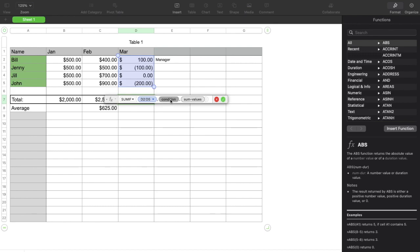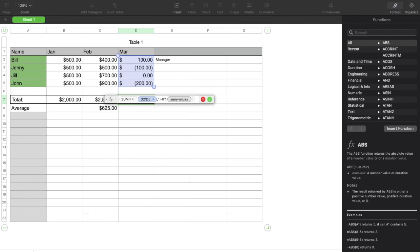So the condition is going to look like this. It's going to be a quote symbol. It's going to be the greater than symbol zero, meaning we want everything above the number zero, all positive numbers, to be summed. And then I'm going to hit that end quote just like that.